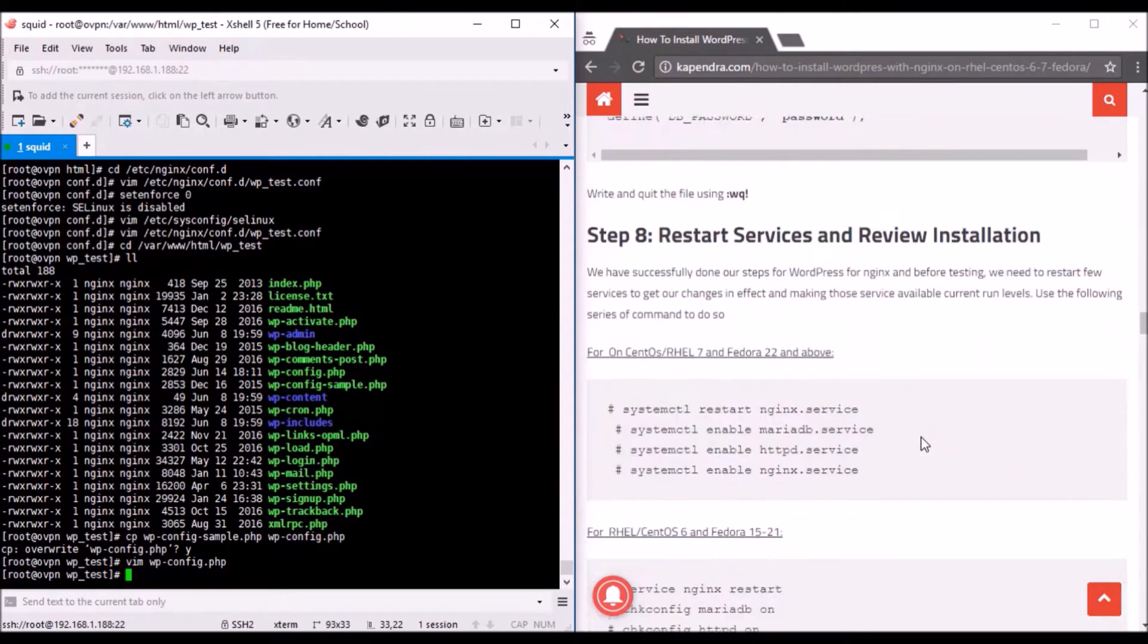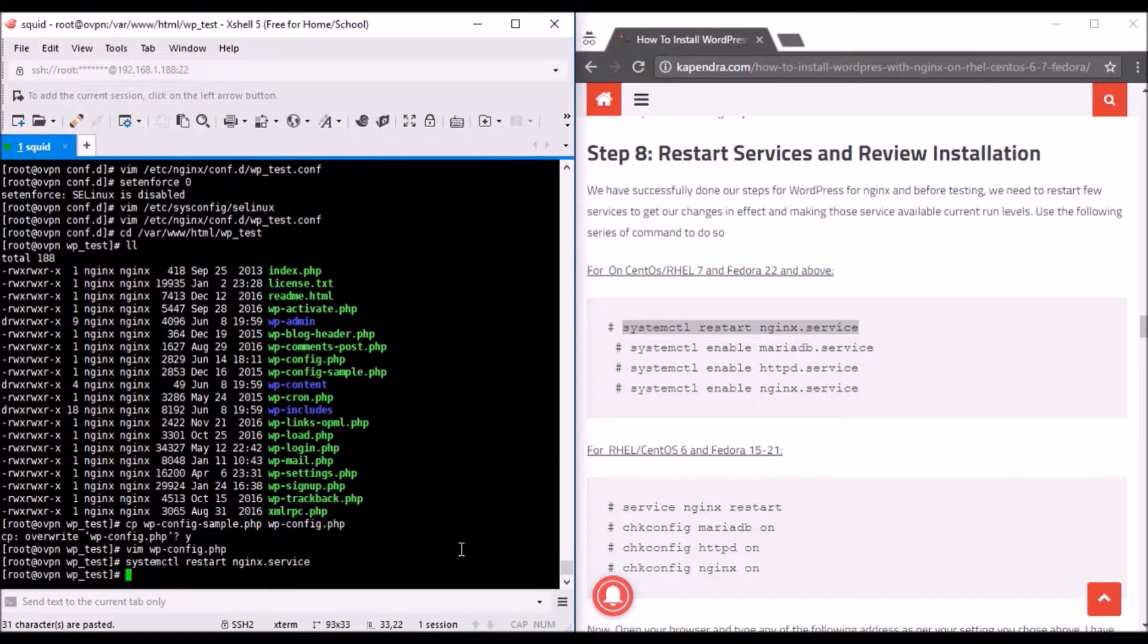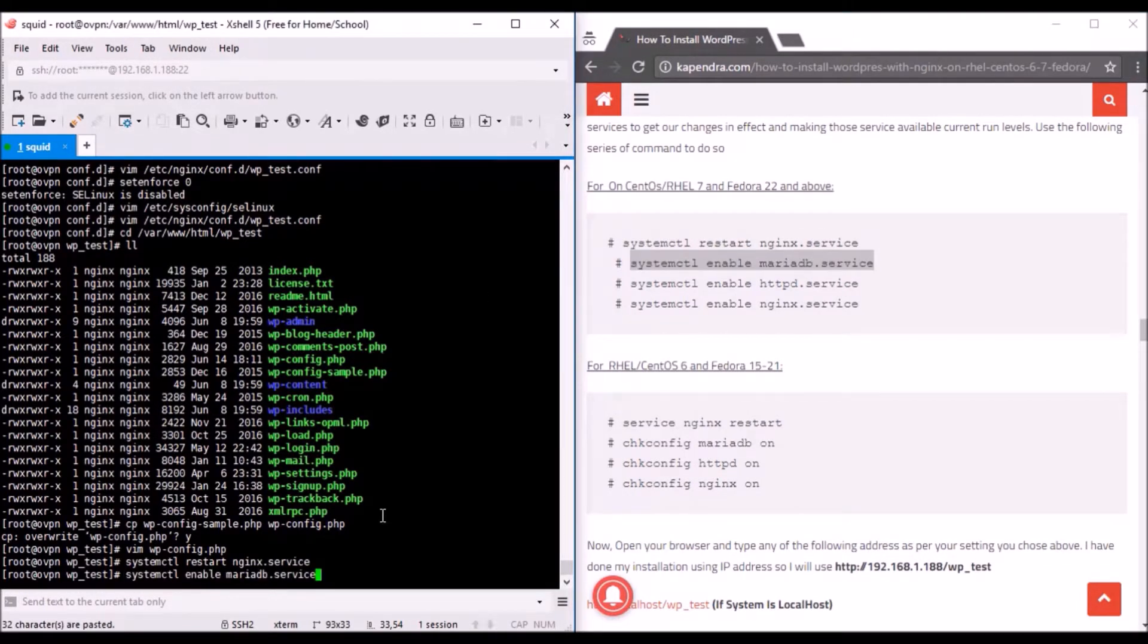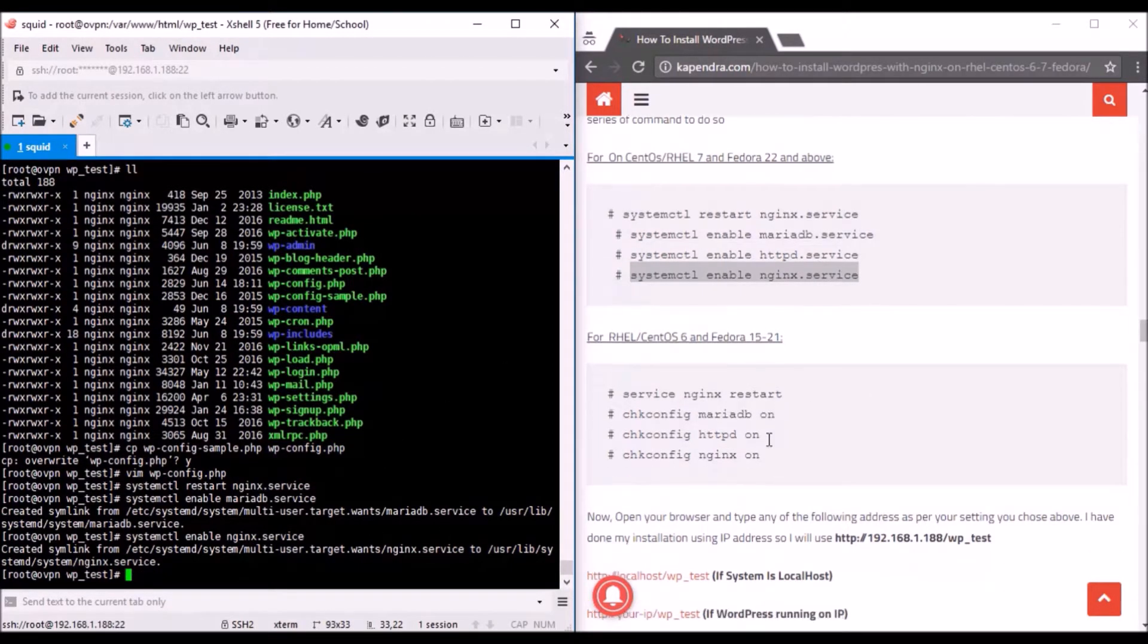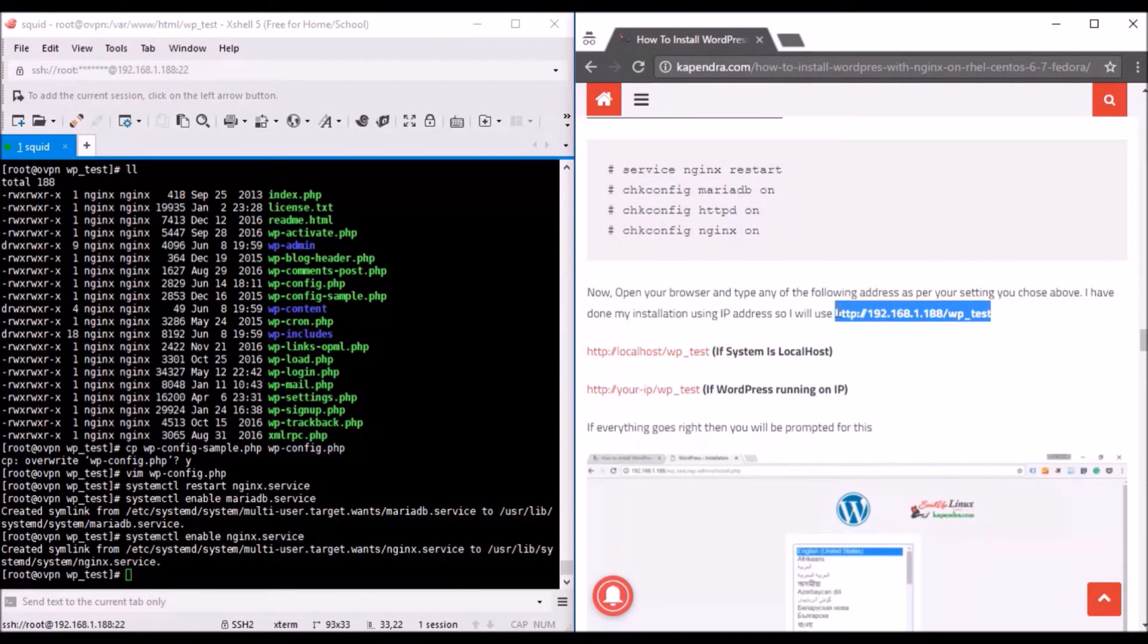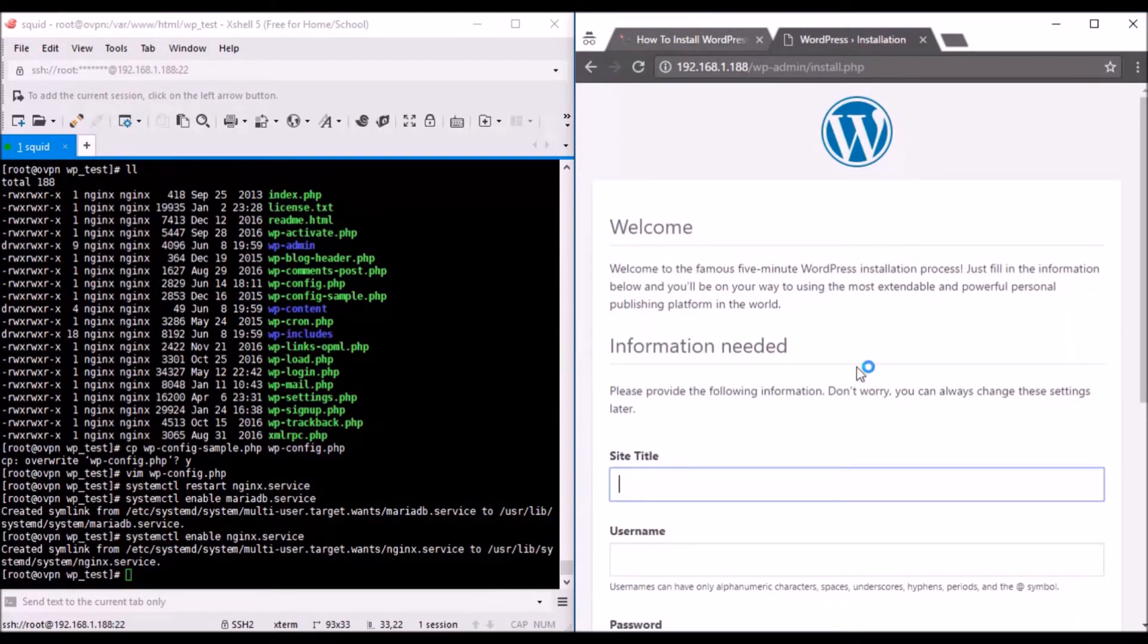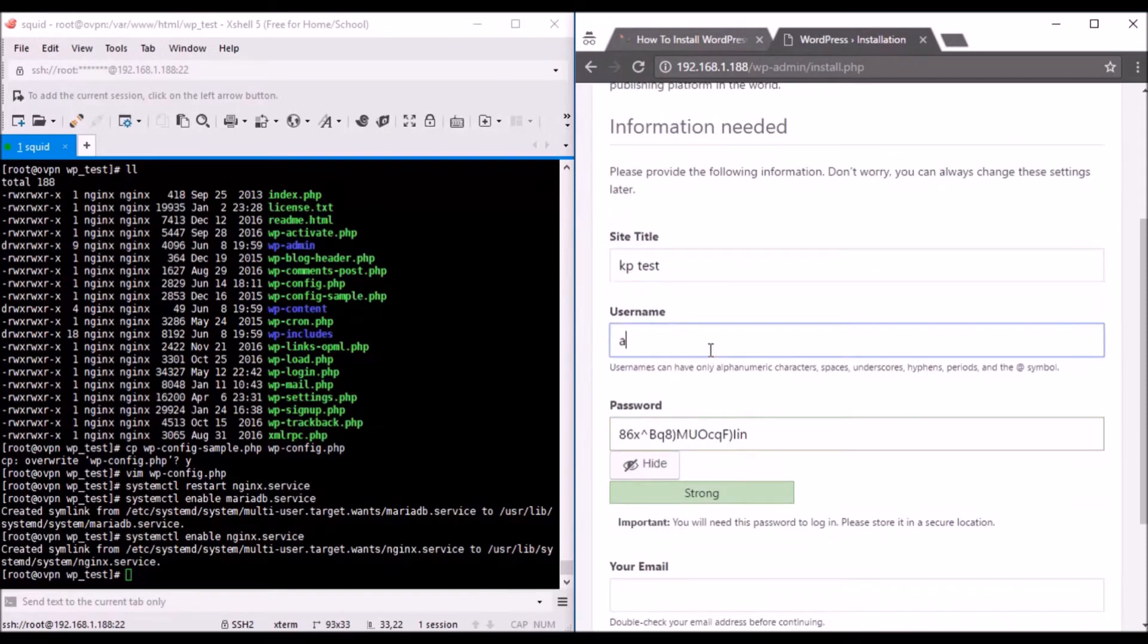This is my IP and I'll hit enter. It's loading up. Fill out these details like site title. I'll go with kptest. Username, admin, anything, just make it secret. Password, test, and anything. Email is essential, so you have to give your email address to WordPress. Success! We are good to go. Admin and password, whatever it was.